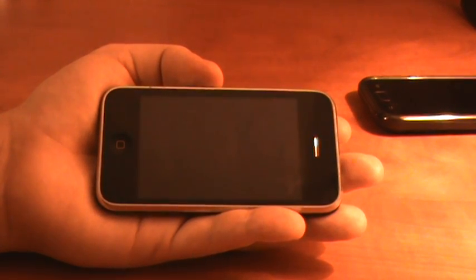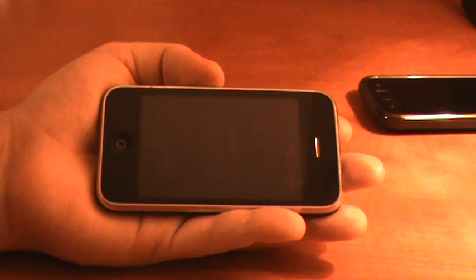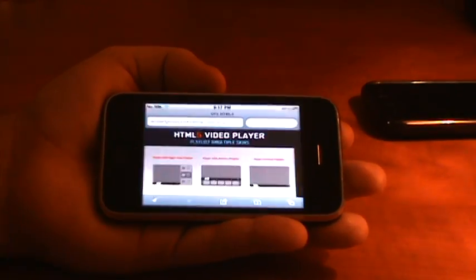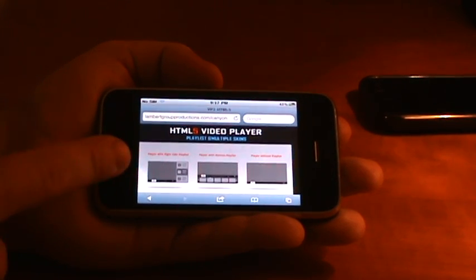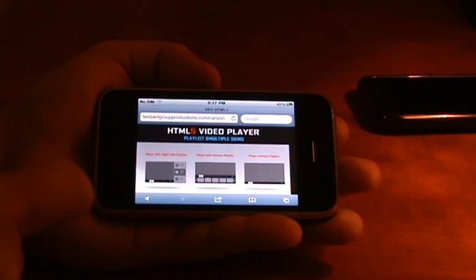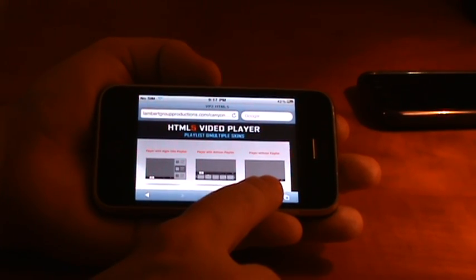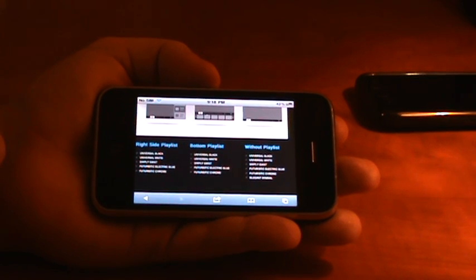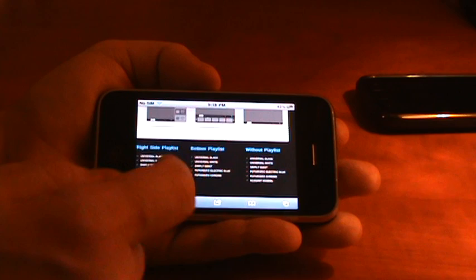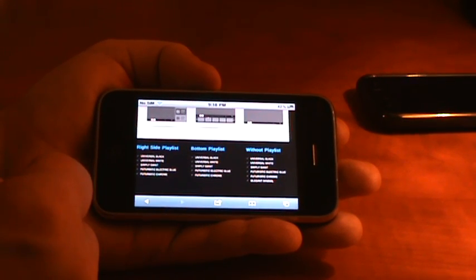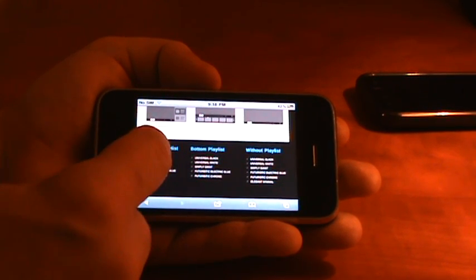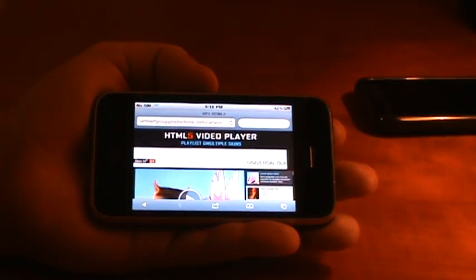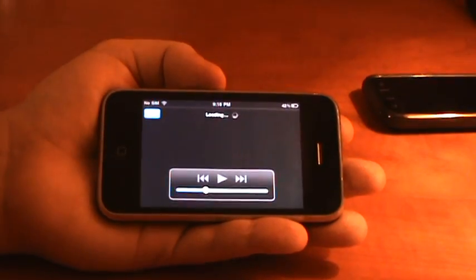Hello, in this video we are going to make a demo of our video players WordPress plugin on iPhone. As you can see, we have three different video players: right-side playlist, bottom playlist, and video player without playlist. For each video player we have up to six skins — six skins for the video without playlist and five skins for the rest. We'll start with the right-side playlist. This is the universal black skin.